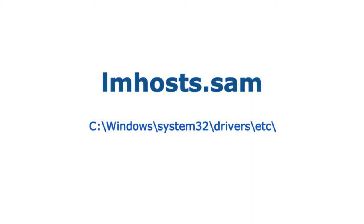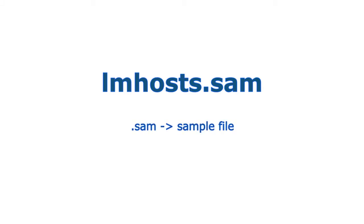After installing Windows, a file called LmHosts.sam is created in C:\Windows\System32\Drivers\etc. This file is just a sample which also contains a set of instructions on how to use this resolution method. The extension .sam means sample.